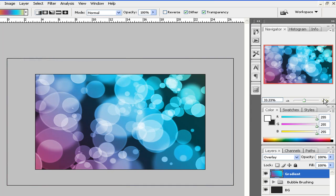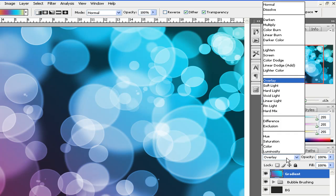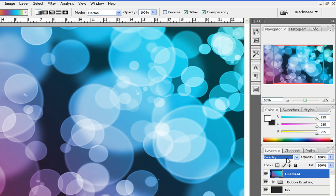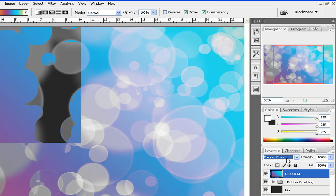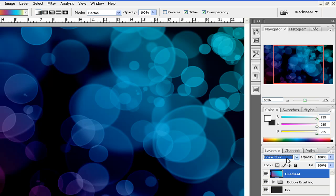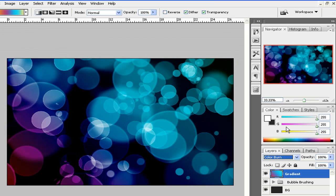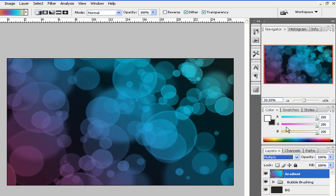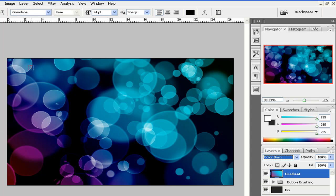Once you find something that you like, you can mess with the blending mode. See if there's anything that looks weird or looks pretty pimpin', I guess. I don't know why I just said pimpin'. You know what? I like the color burn one.